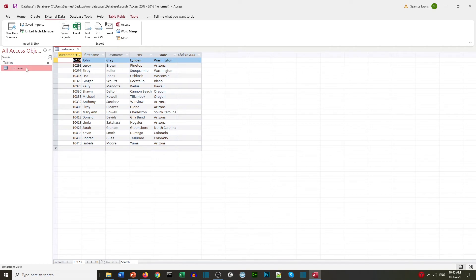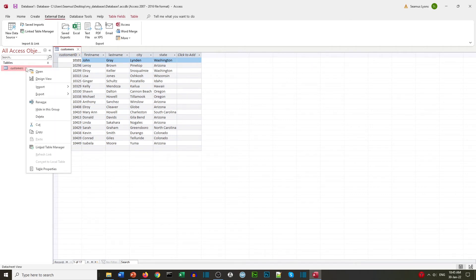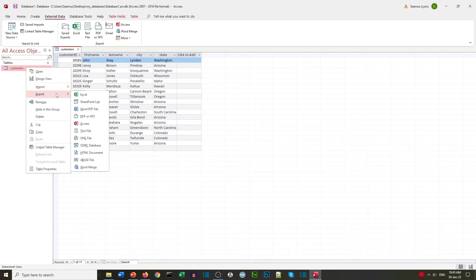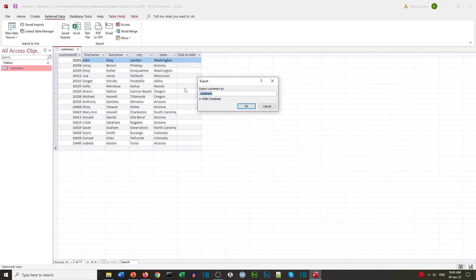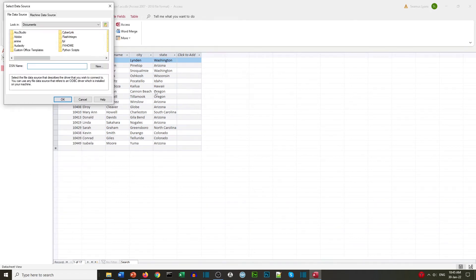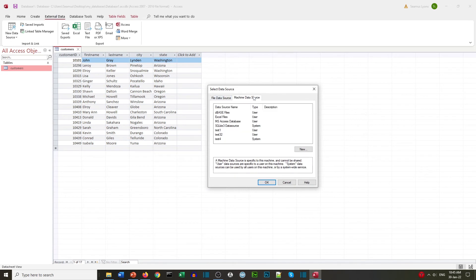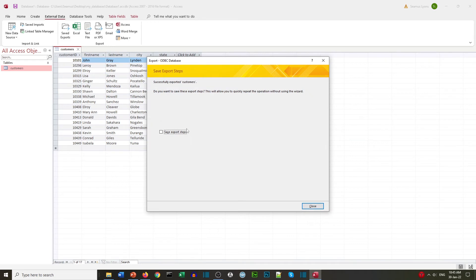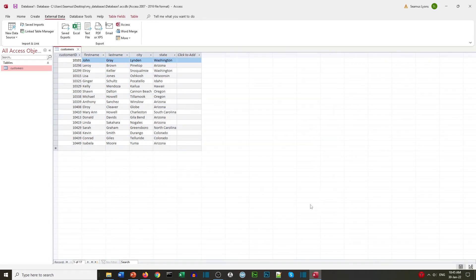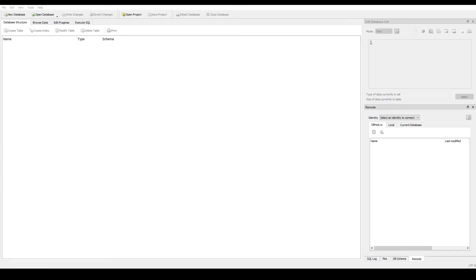We can now use our ODBC connection. We export this Access table to the ODBC database. We go to the machine data source and find our name — for example 'test one' — which was our link using the ODBC.